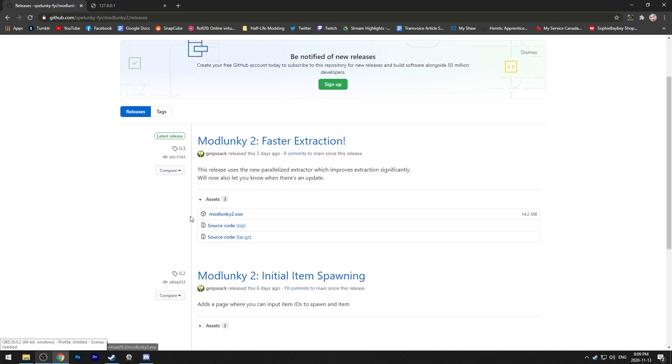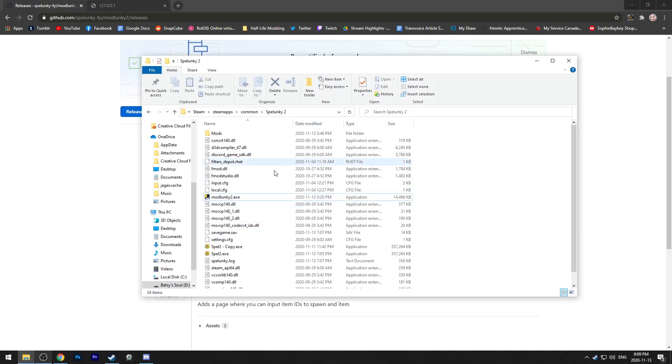Once you have that downloaded, you just click this exe here to download it. Put that in your Spelunky 2 folder, which should be in Steam, Steamapps, Common, Spelunky 2.